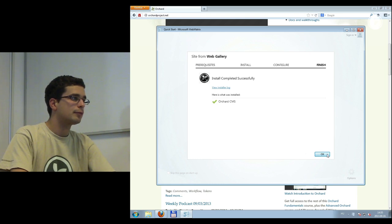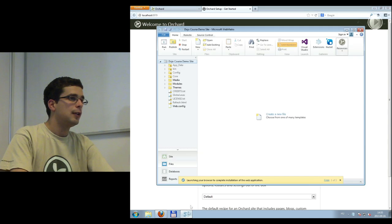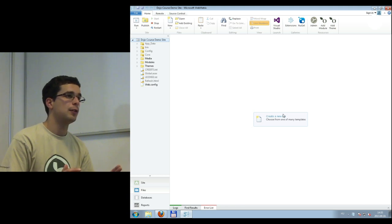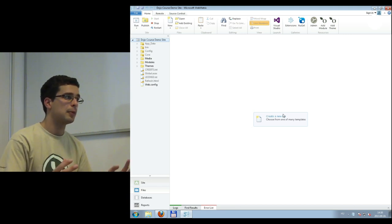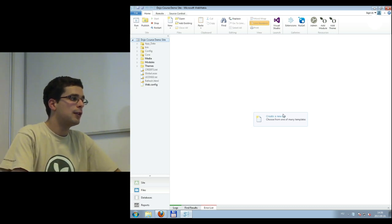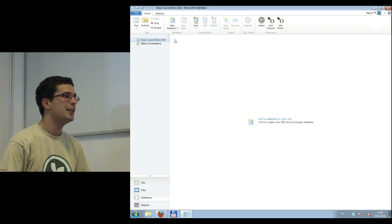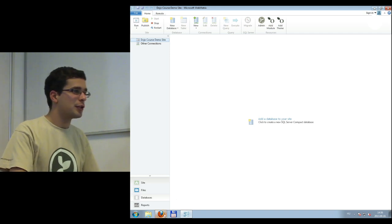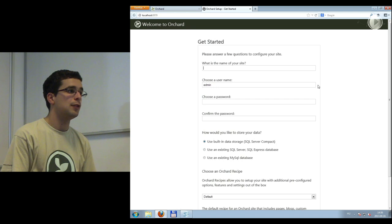The installation was successful and the site starts at once. Back in WebMatrix we have a control panel once Orchard is installed. One thing to note is the database tab — it isn't showing the database yet because we first need to install Orchard through its setup screen. Let's do that.